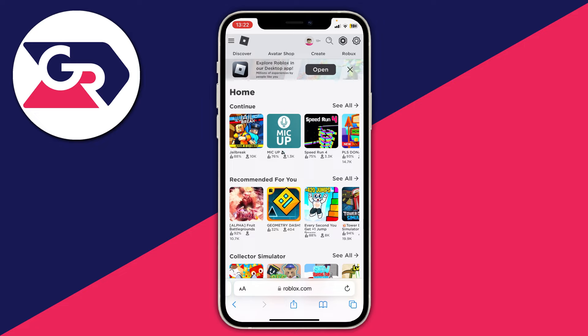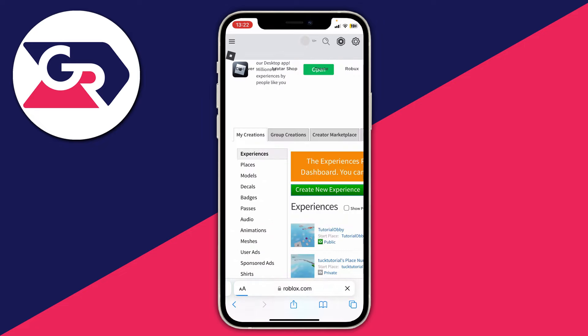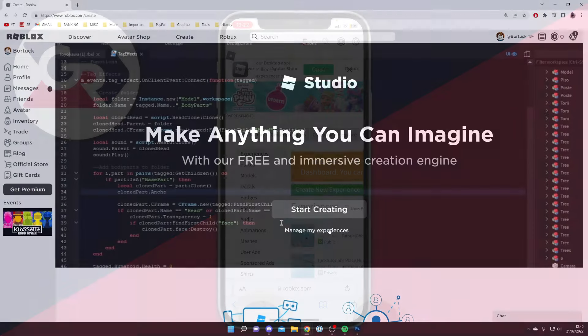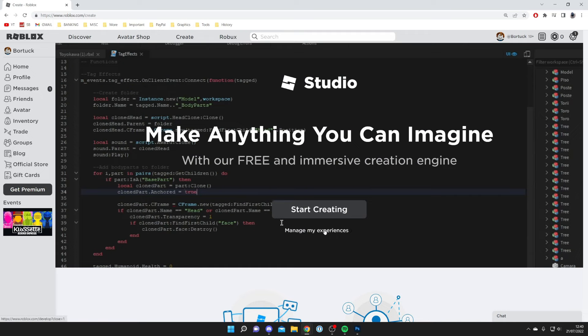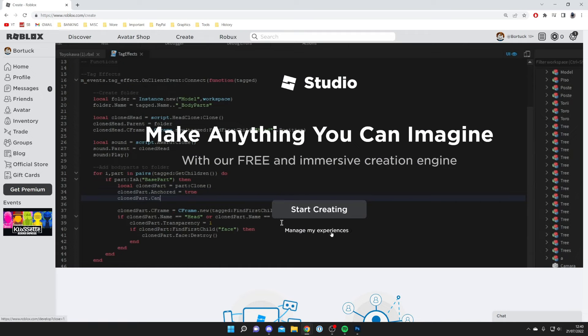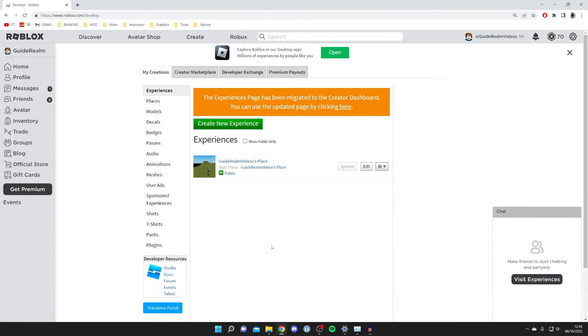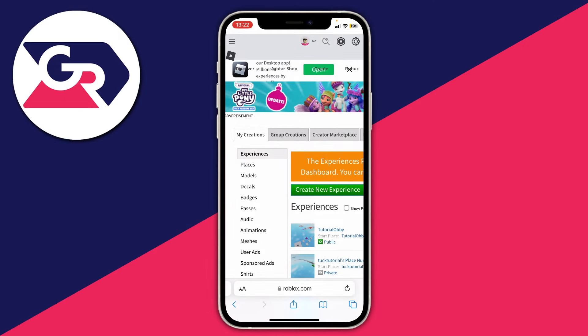Then tap on 'Create' at the top of Roblox. Sometimes the first time you press Create you'll get a big banner, but all you want to do is click on 'Manage my experiences' which is below the 'Start creating' box, and you'll be taken to that page.